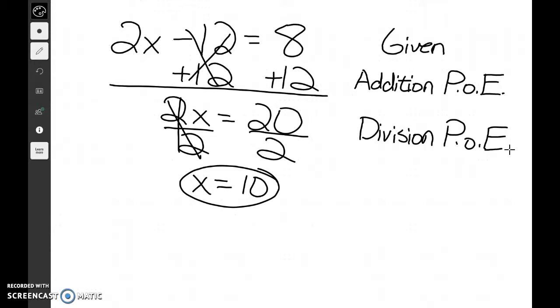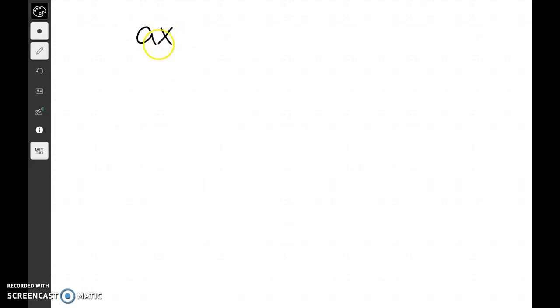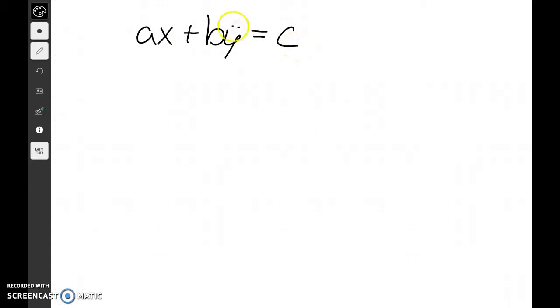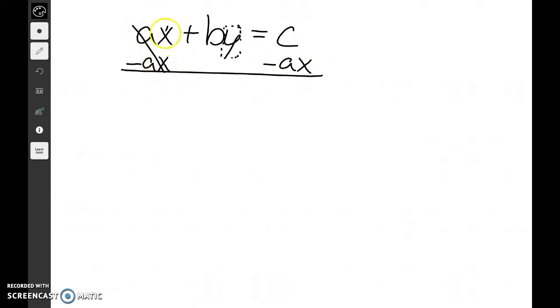Now let's get a little more complicated and work in what we covered yesterday — literal equations. Let's look at ax plus by equals c. For this problem, let's go ahead and solve for y. We're going to isolate y. First off, we're given this problem. Next, we subtract ax from both sides, and we're going to be left with by equals c minus ax.